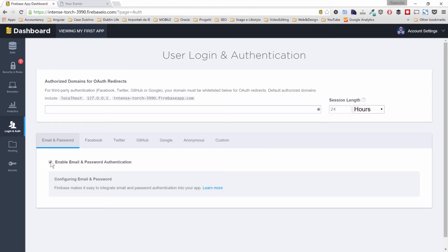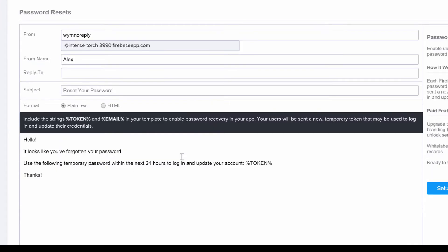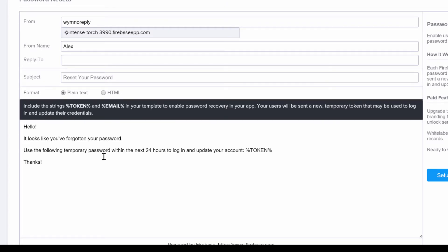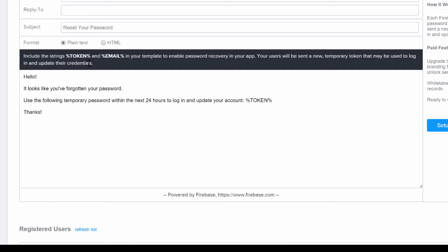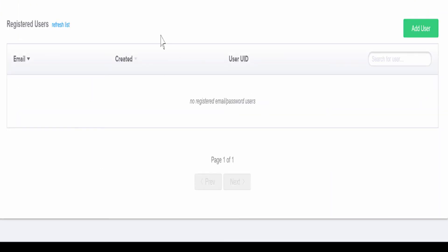We'll click the email/password flag and it will open a form where we can enter different details. When somebody asks for a reset password, we can define the email that gets sent — from whom, from which name, and who they should reply to. The most important thing is that at the bottom we can add manually registered users. But we want the user to sign up in our application, and that's exactly the scope of this first lecture.